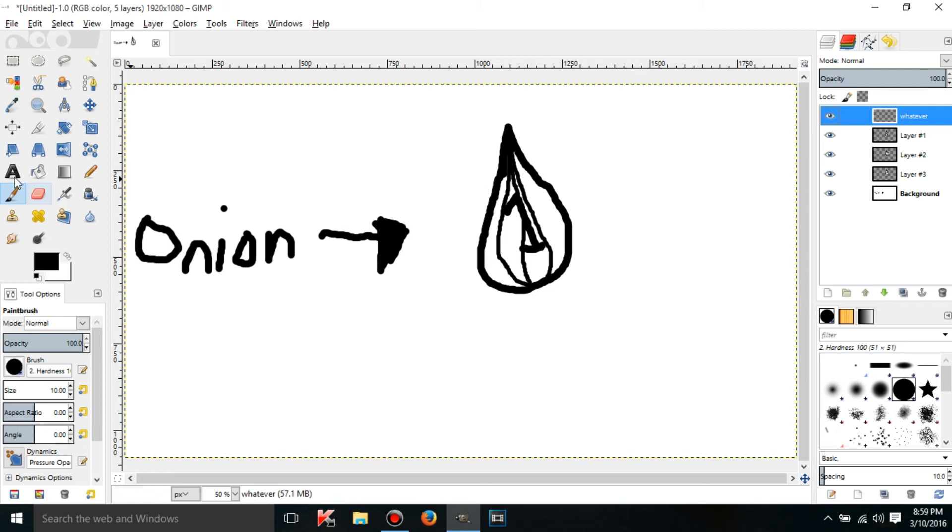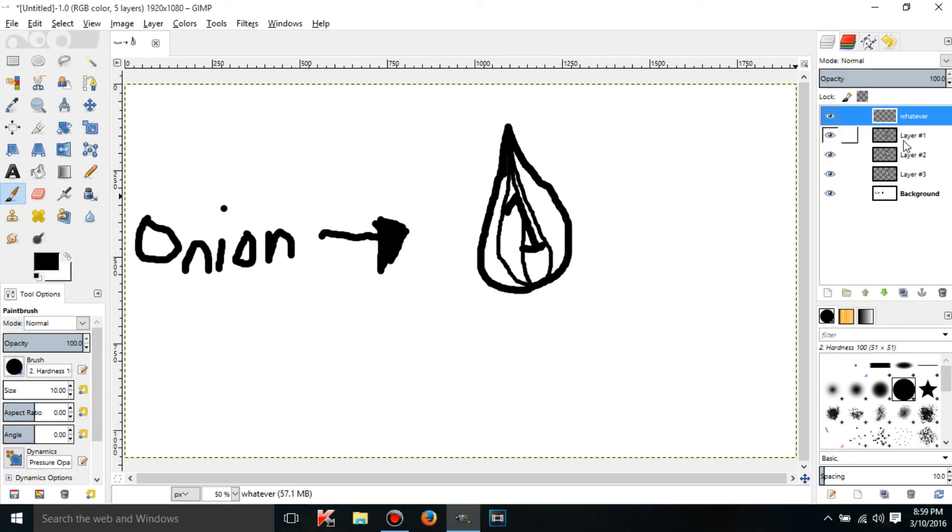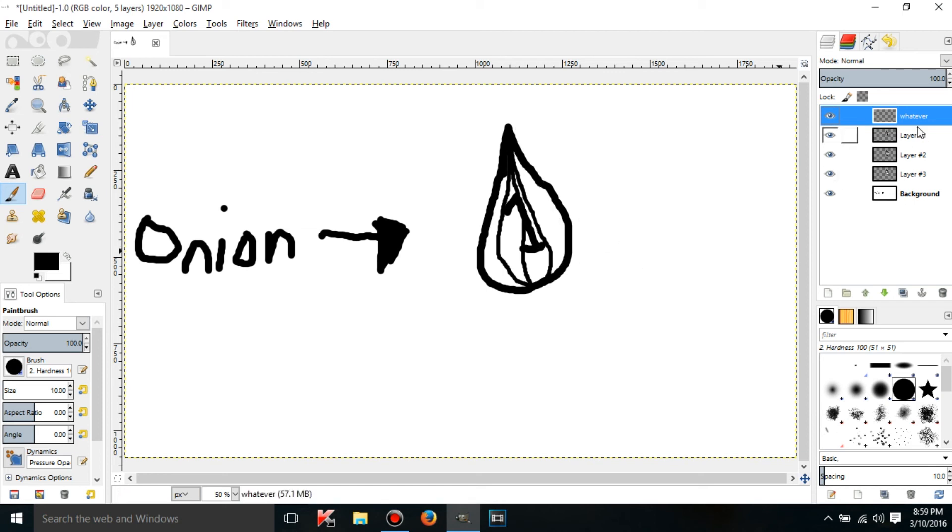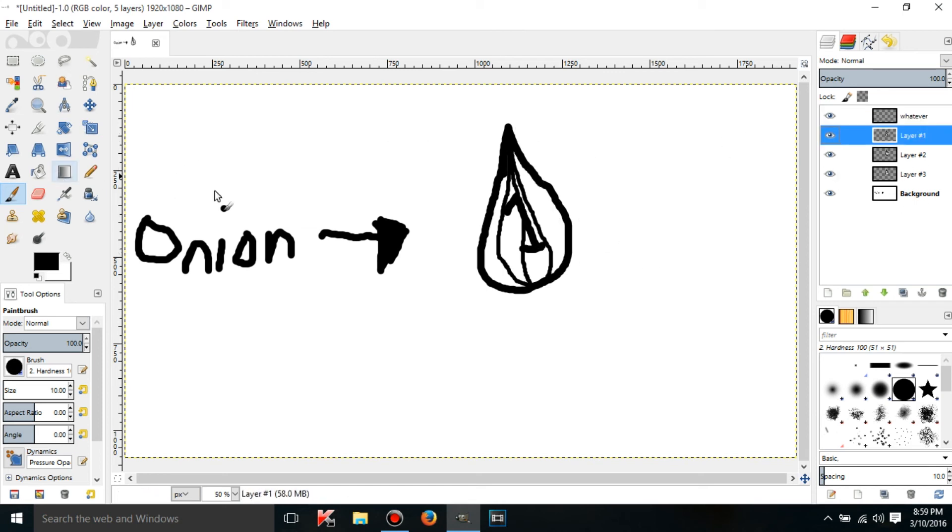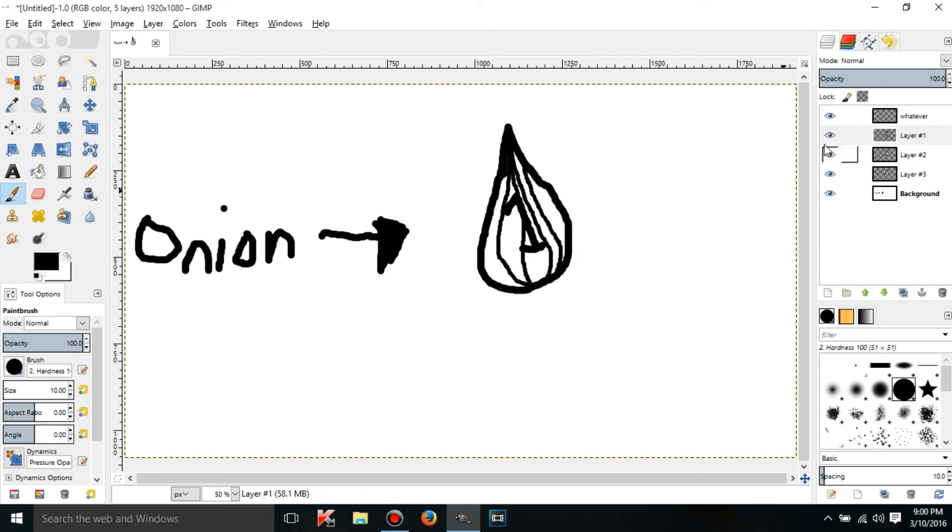To work with a layer you have to click on it right here. This is the list of layers. If I want to edit the first layer of the onion I'd click on layer number one and then I'd just add a new line or something.